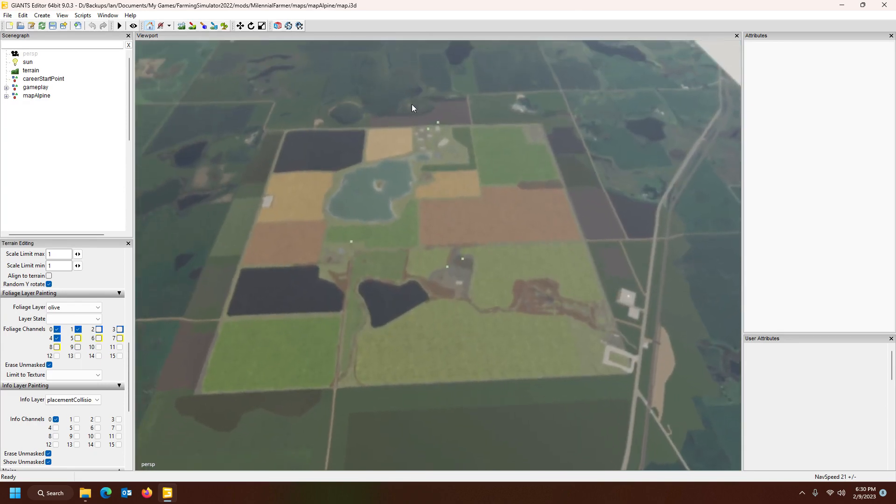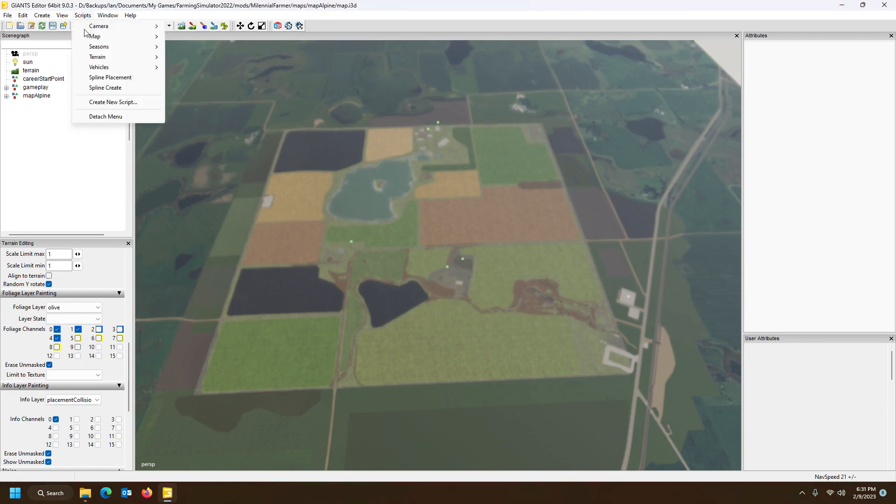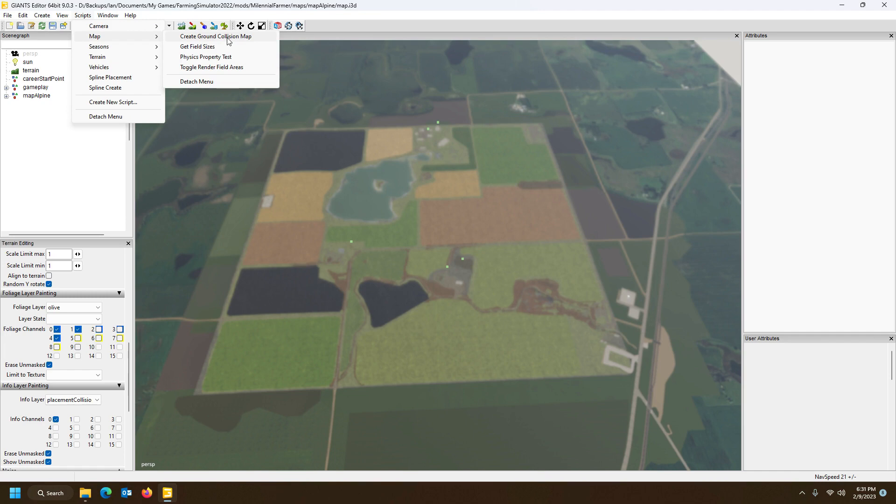Once you're happy with your whole map and you've placed all your buildings and everything is in place and you want to finalize your map, you come in here to Scripts and then you run the Create Ground Collision Map. This will automatically update your tip collision, that same one that we did the collision generator, and then placement collision. It will update those layers automatically for you here.